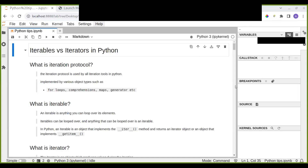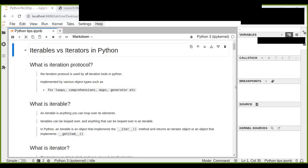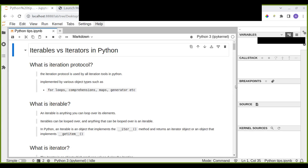Hello guys, welcome to this video tutorial. In this video you are going to learn about iterables versus iterators in Python.